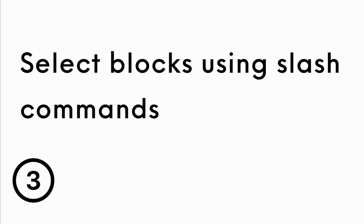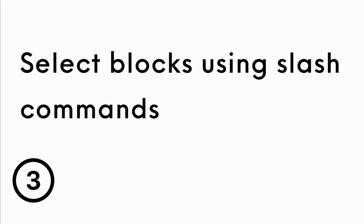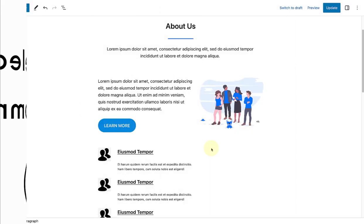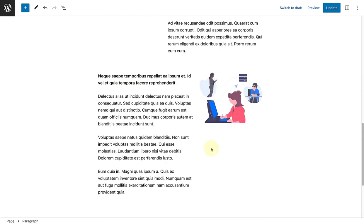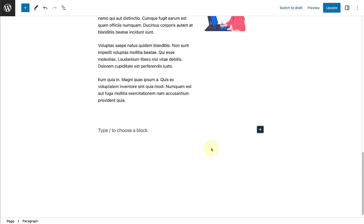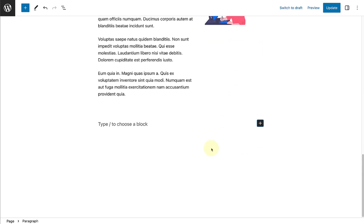Next, let's talk about selecting blocks using slash commands. There are three ways to add a new block. Firstly, you can click on the inserter within a page or post.